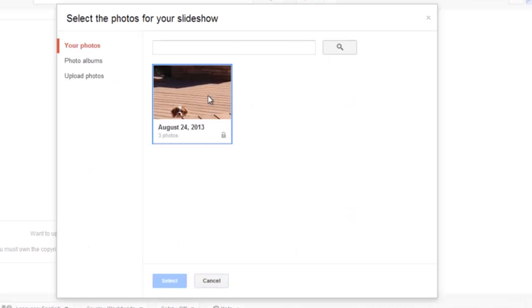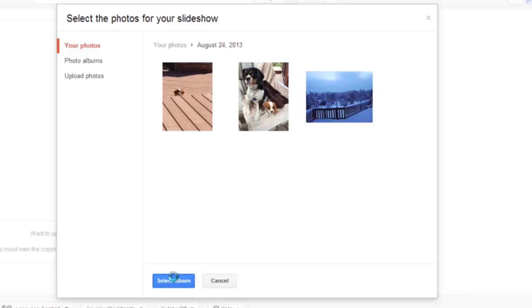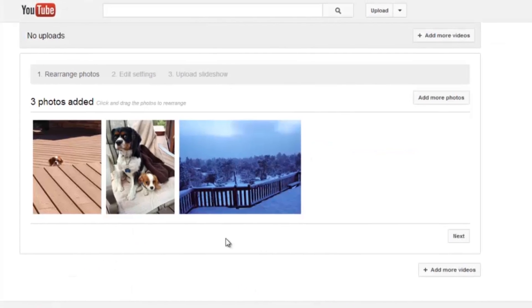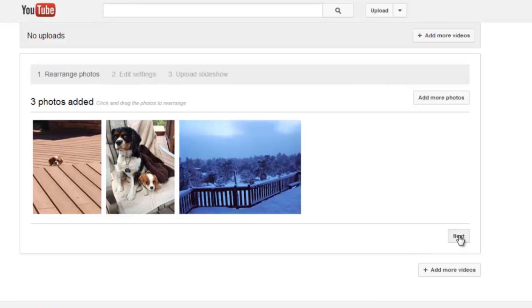I already have a couple of pictures loaded up here. I'm just going to select album. And there we go. You can see the photos that are going to be in my little mini slideshow here. I'm going to go ahead and click next.